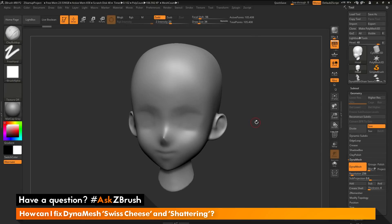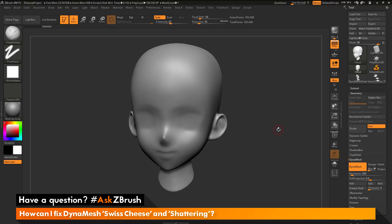This is Joseph Drust and welcome back to another episode of Ask ZBrush. We had a question sent in asking how can I fix DynaMesh Swiss cheese and shattering? I have ZBrush loaded up with some example model files. The question is asking about two DynaMesh issues: one often referred to as Swiss cheese and the other referred to as shattering. I will demonstrate workflows that cause these issues and then show you how to fix them.